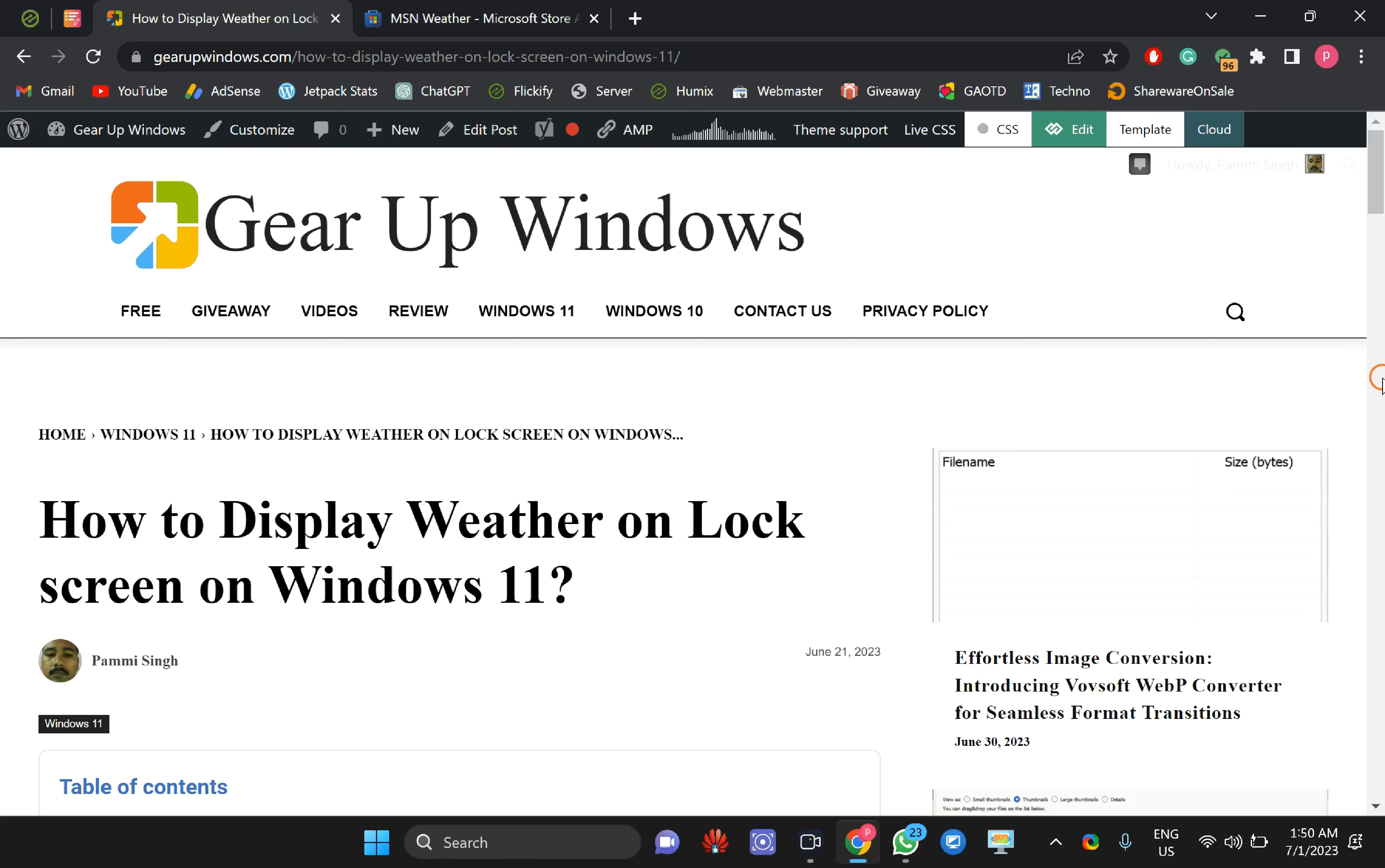Welcome back to Gear Up Windows YouTube channel. In this video, we will guide you on how to display weather on the lock screen on Windows 11. For this, you need to open Windows 11 Settings.